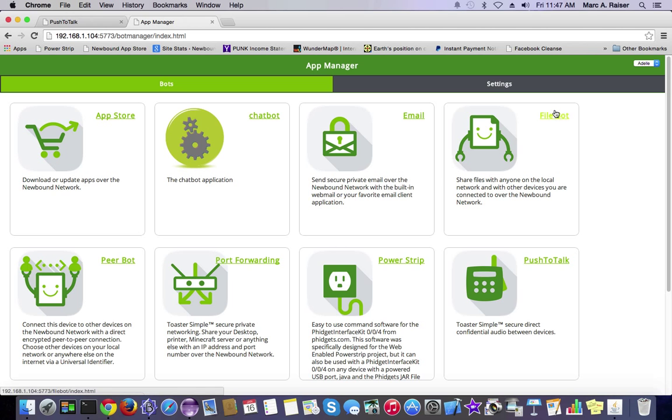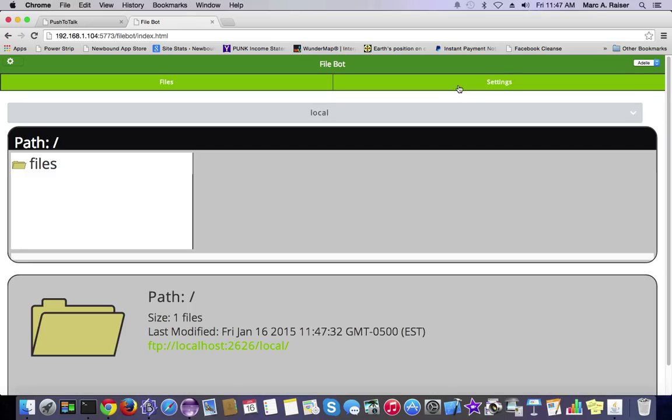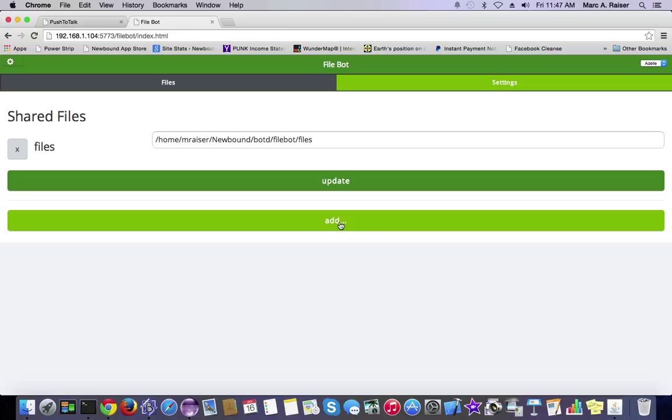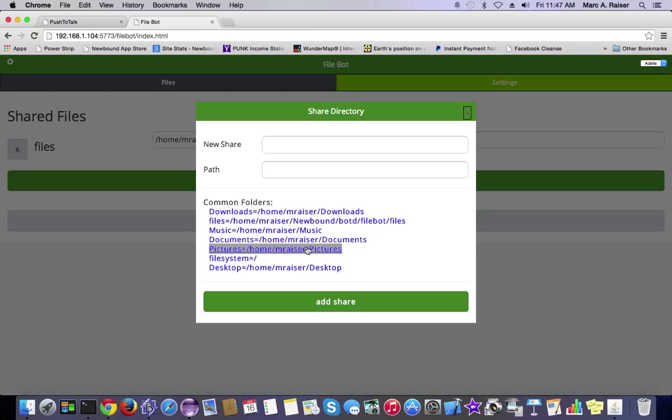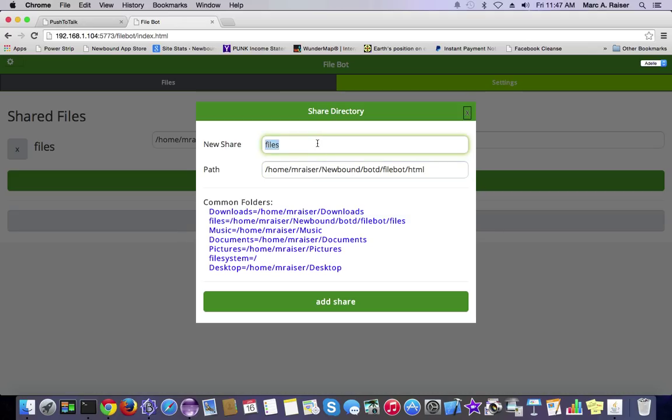We create these direct, secure, peer-to-peer connections between apps, no matter where they are, no matter what firewall they're behind. We're connecting devices safely and securely. Now, we're going to do the same thing on the remote device.